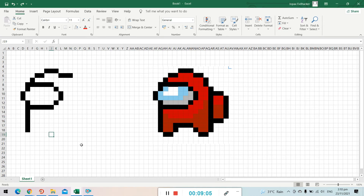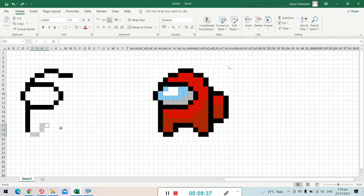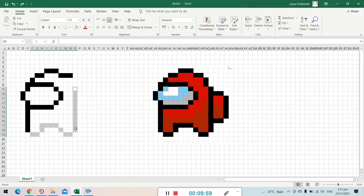Another technique for coloring multiple cells: click a cell to highlight it, then press and hold the Control key on your keyboard. While holding Control, click additional squares to highlight them one by one. Keep the Control button held down as you click each cell you want to highlight.